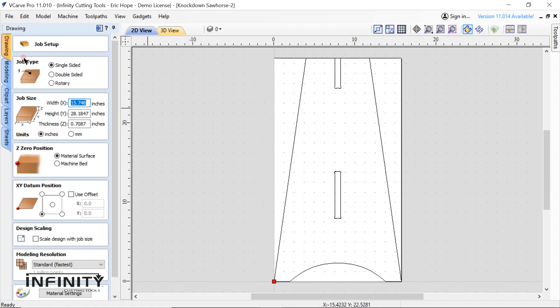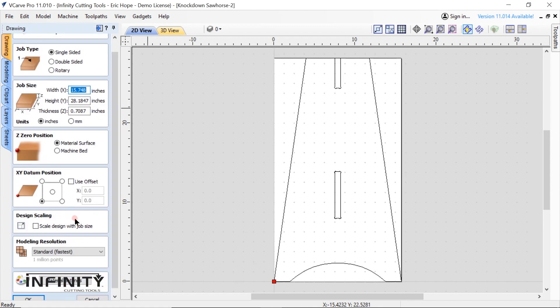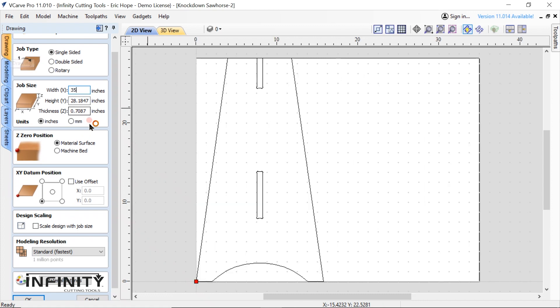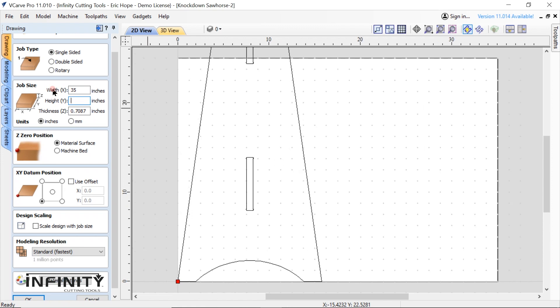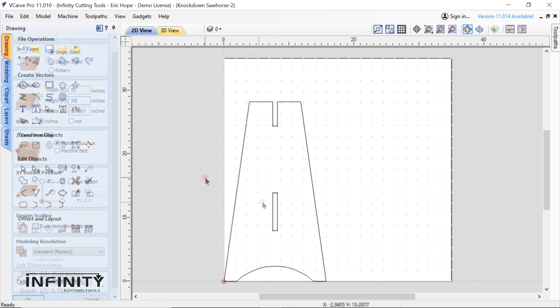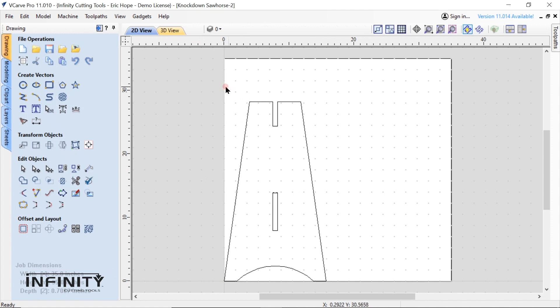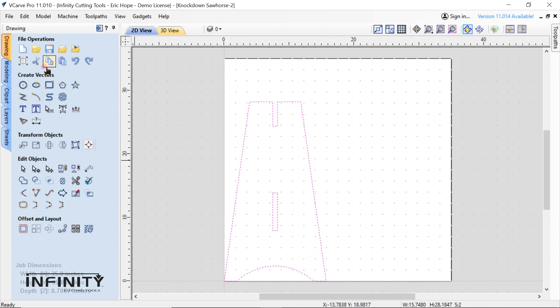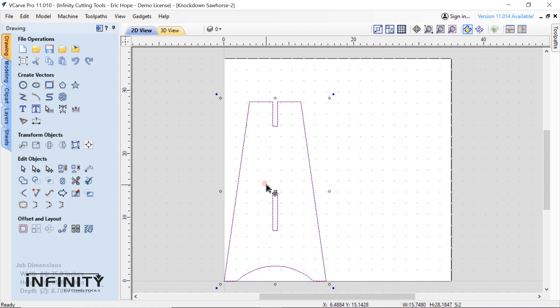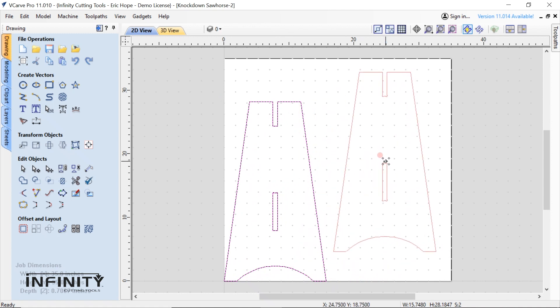The next thing I need to do here is change our job size to match the 35 by 35 inch piece of plywood we'll be using. We also need to copy our piece since we'll need two legs. So we highlight the entire piece, select the copy icon, select paste, then move the copied part off the top of the original part.